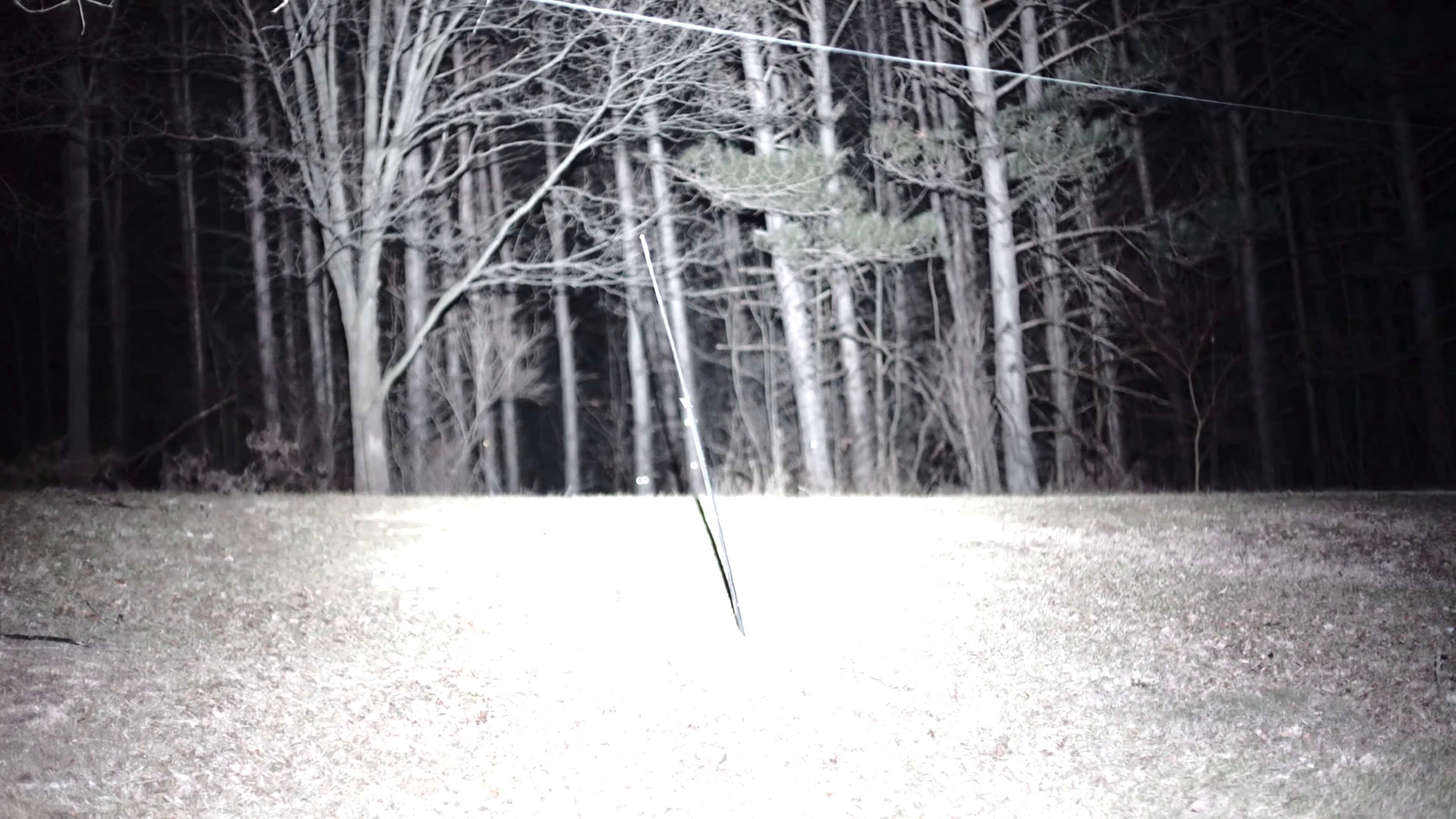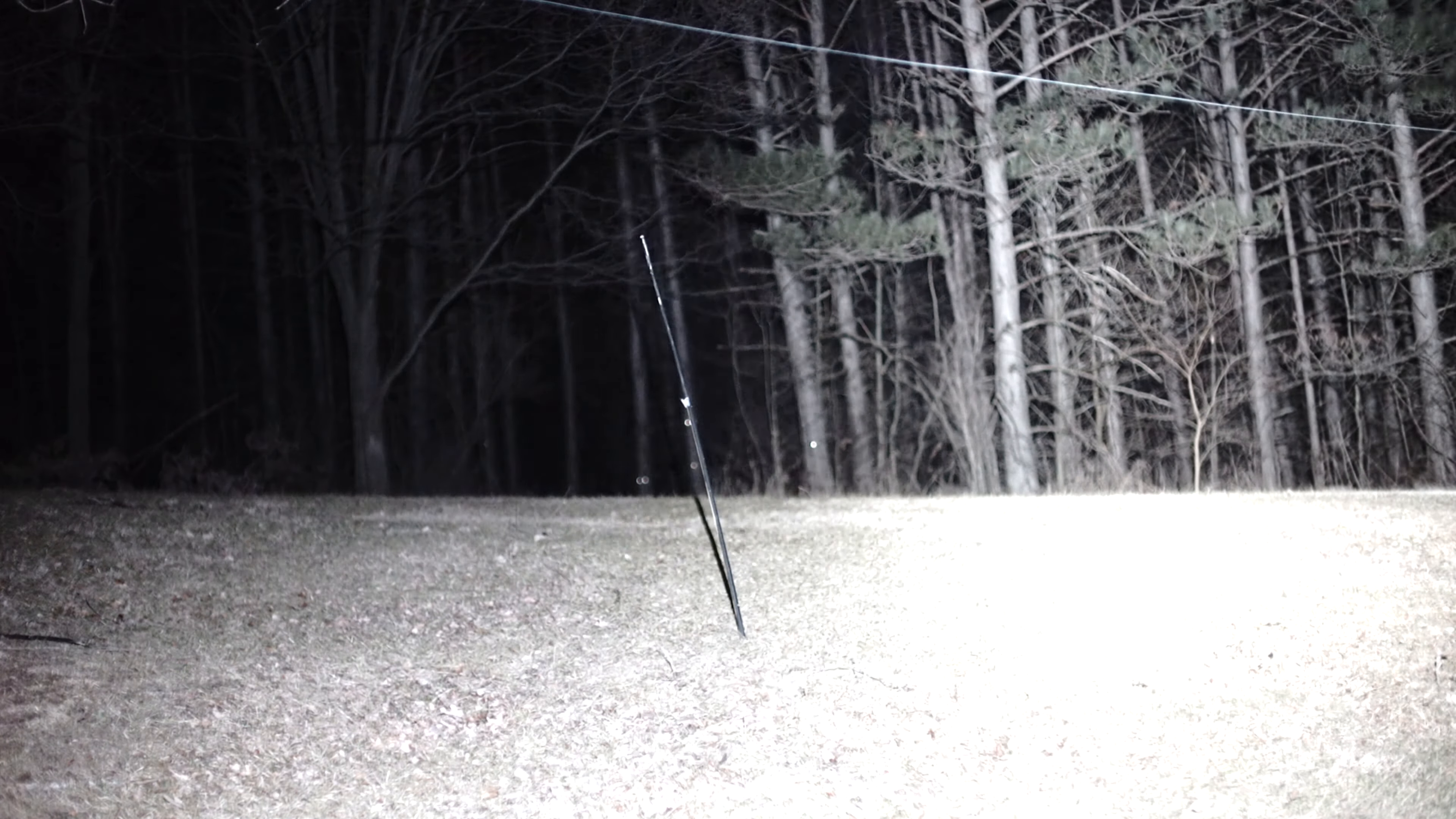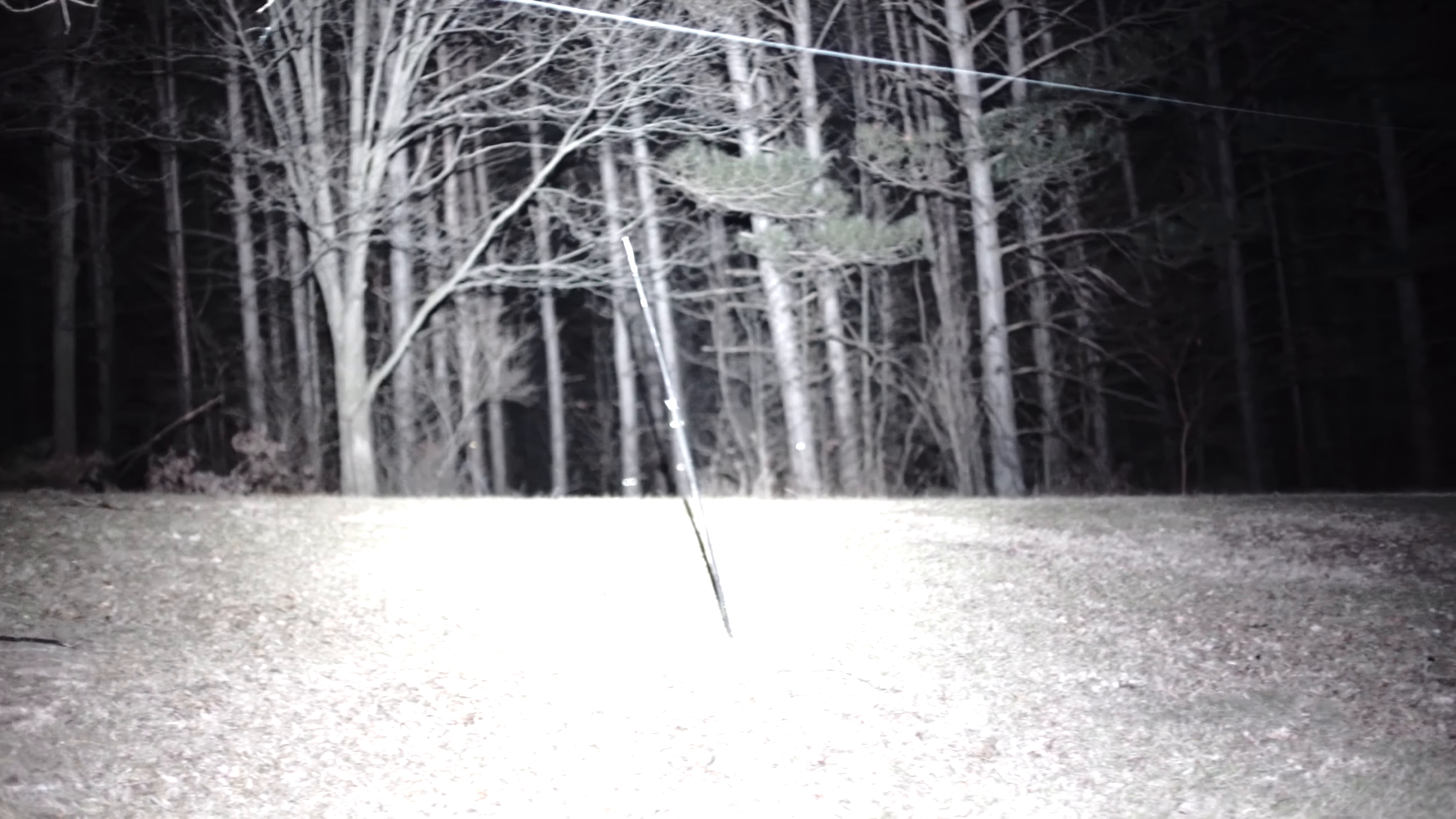Pretty cool. I keep my camera in manual mode so when it's real bright it washes out. So that gives you an idea the difference between the light output. Let's walk up into that tree line and I'm going to shine this around.